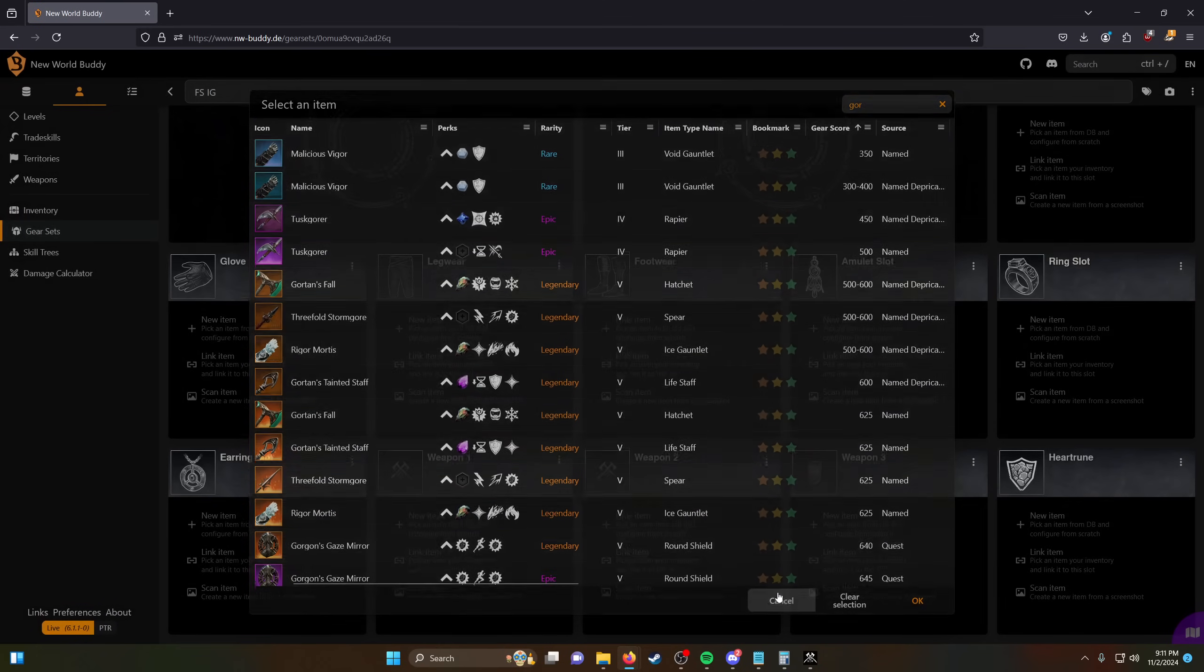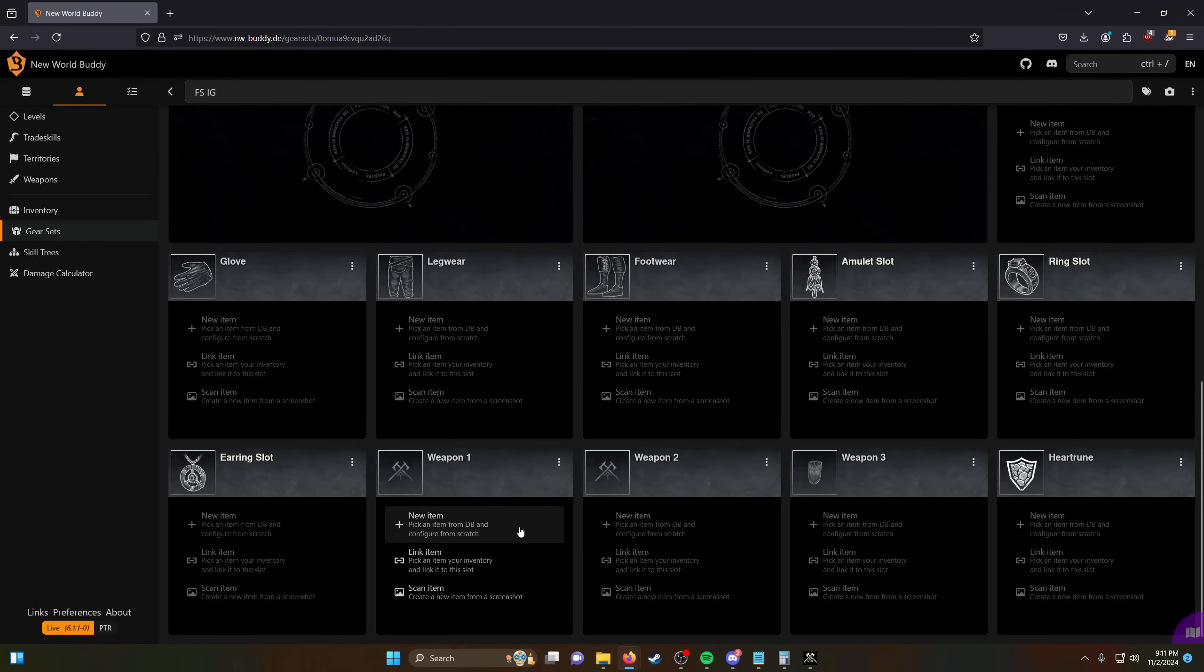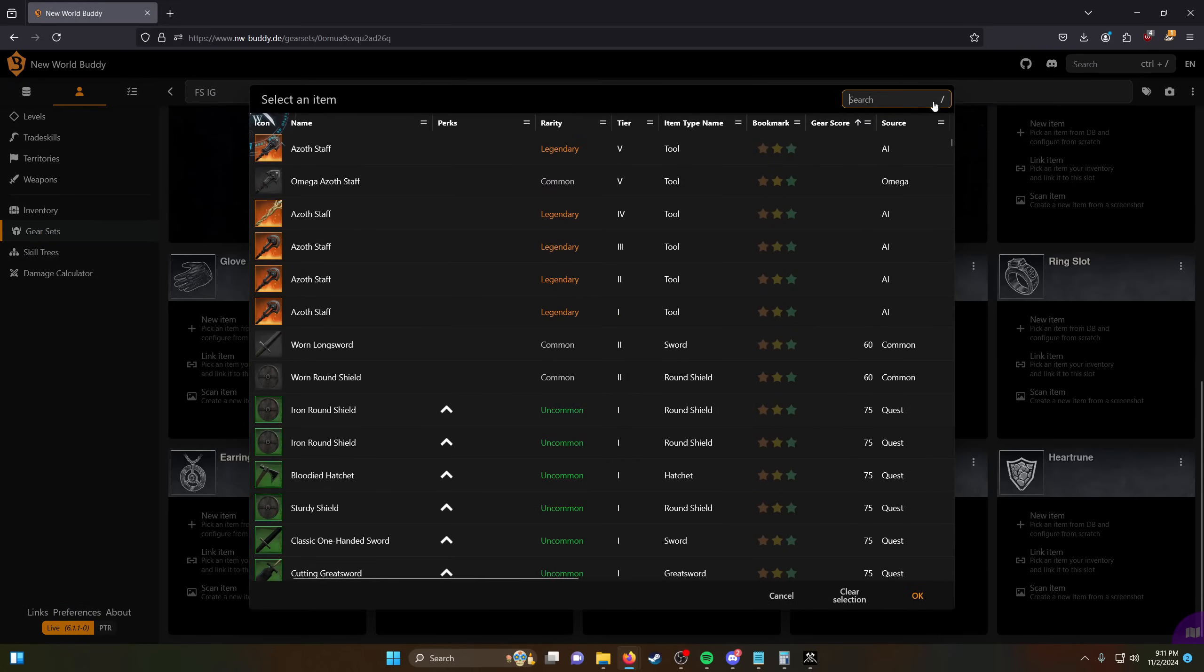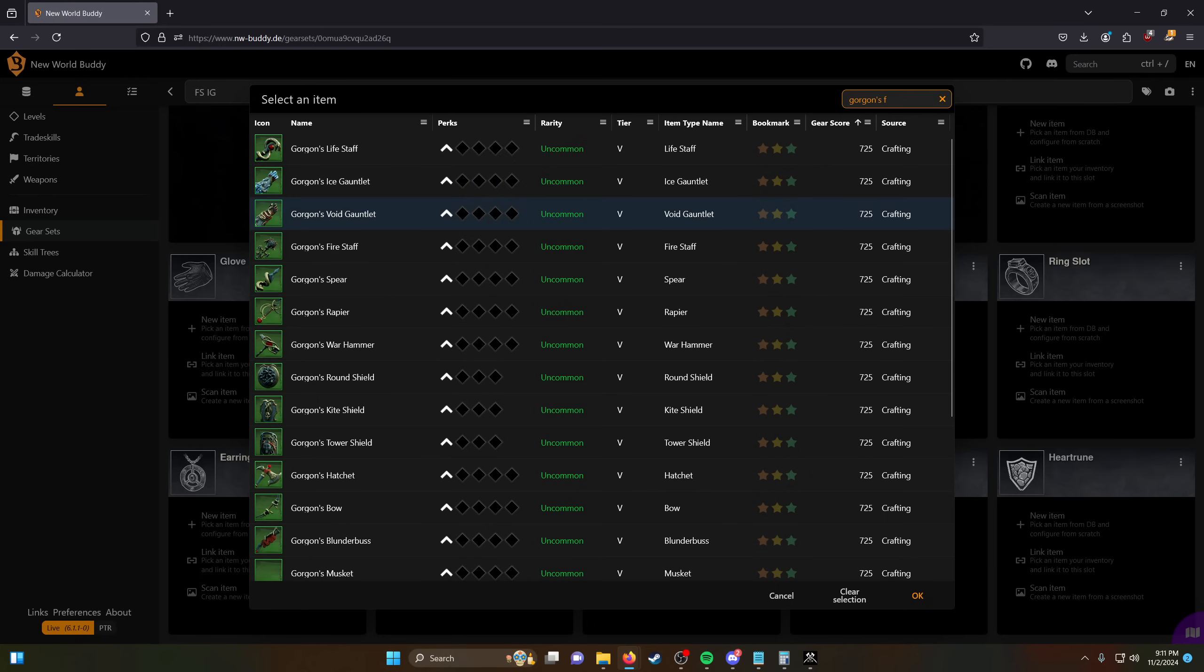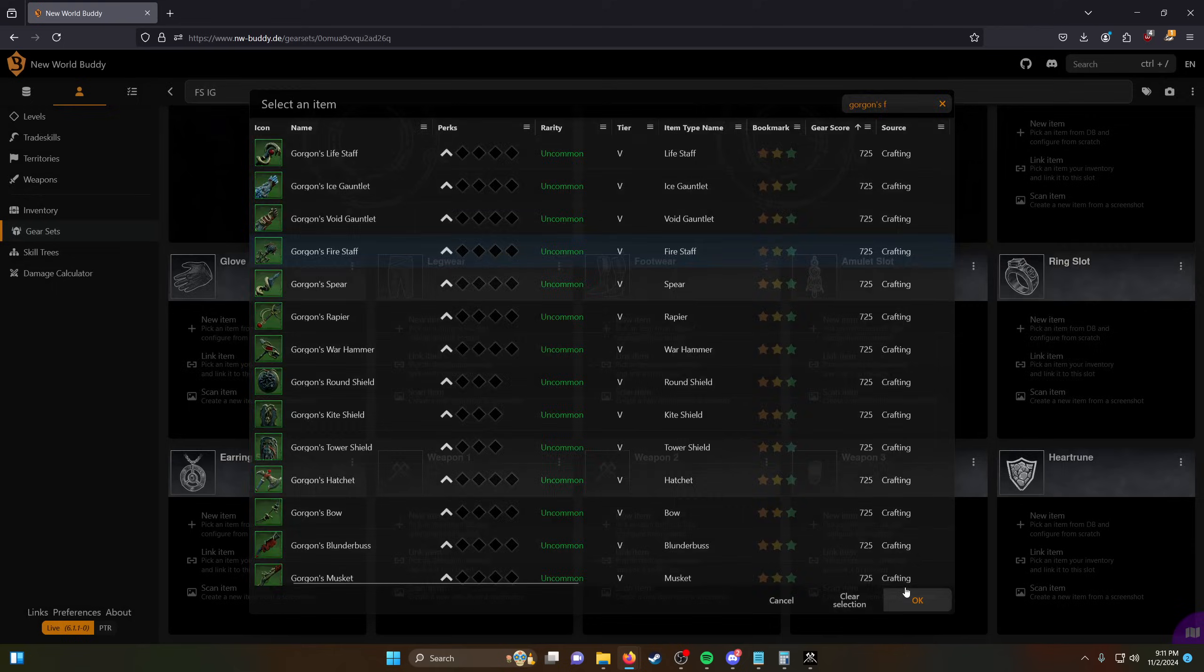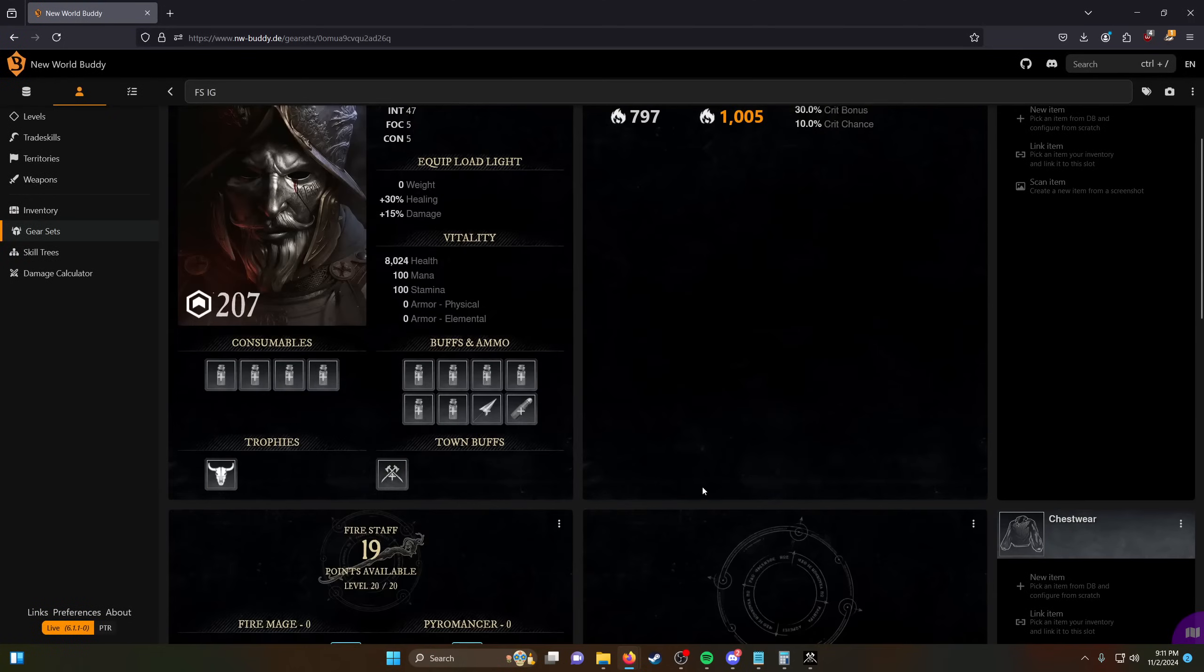I think that PvP Fire Staff might be better than Gorgon's, but I should probably double-check that. So let me just check the damage output real quick of these.